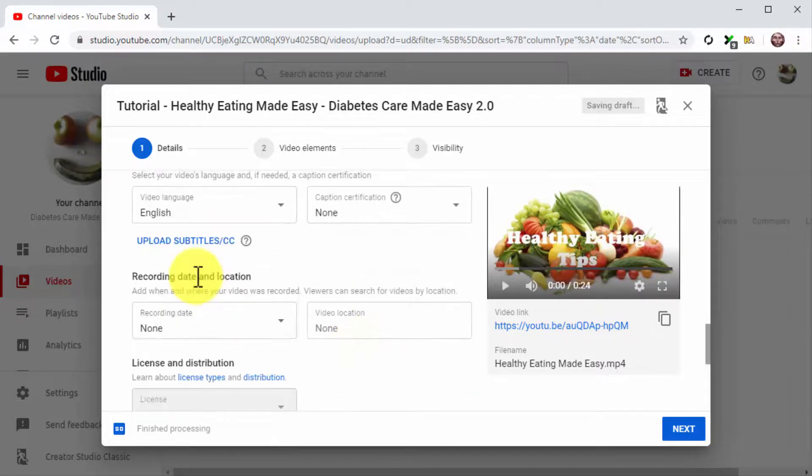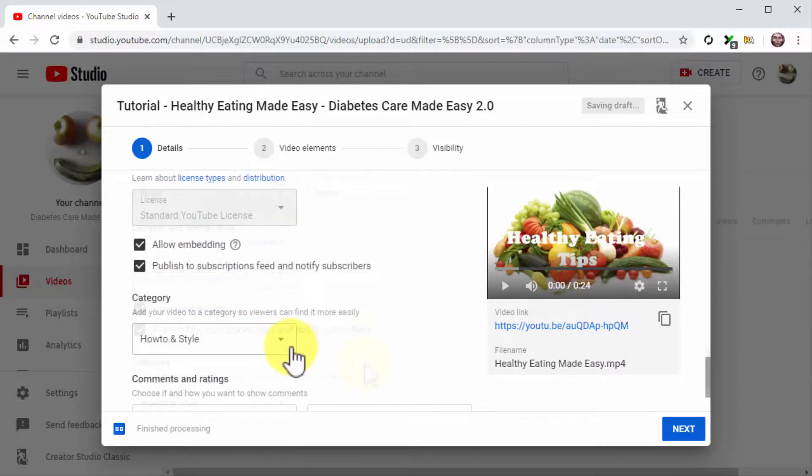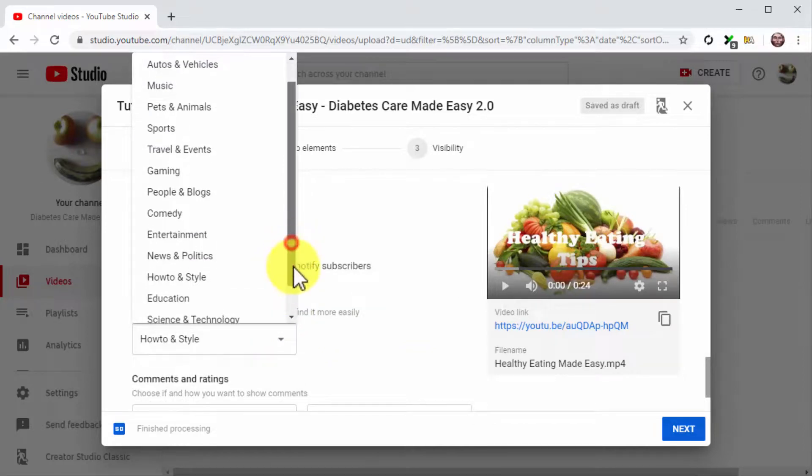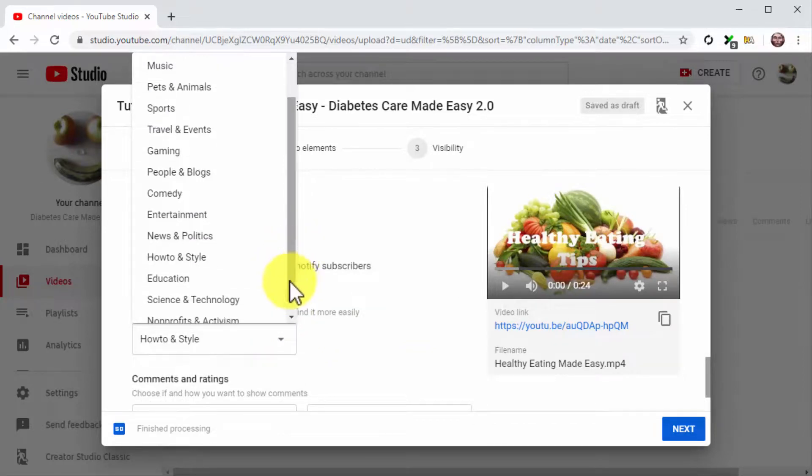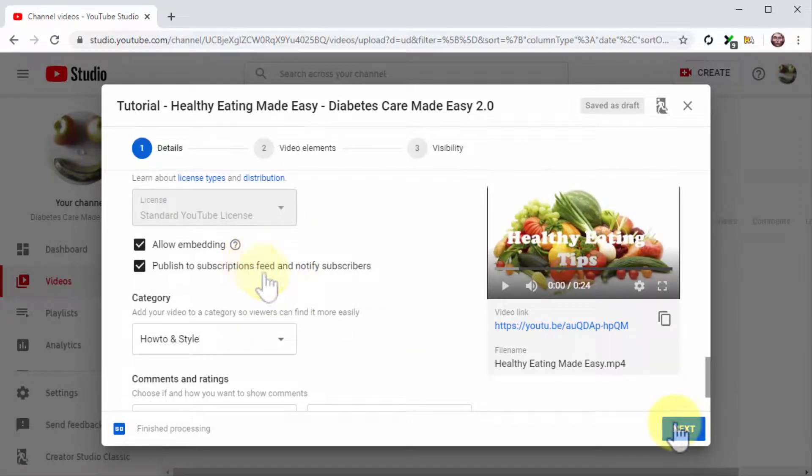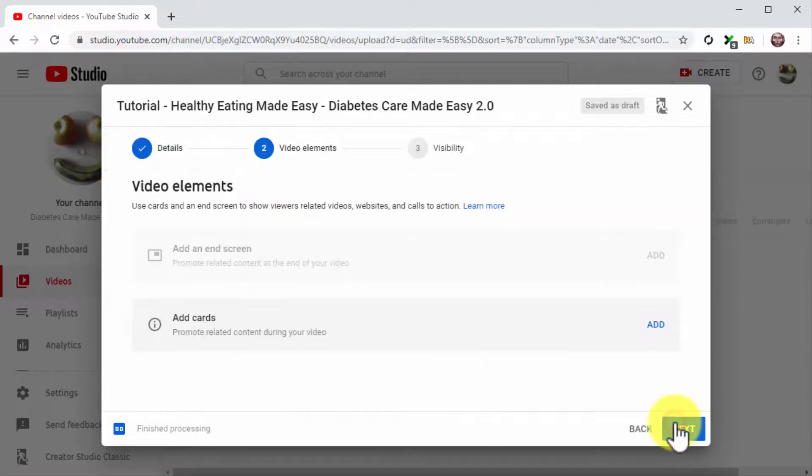Now select the language of your video. Then click on the Category menu button and select the correct category of your video. Then click on Next.